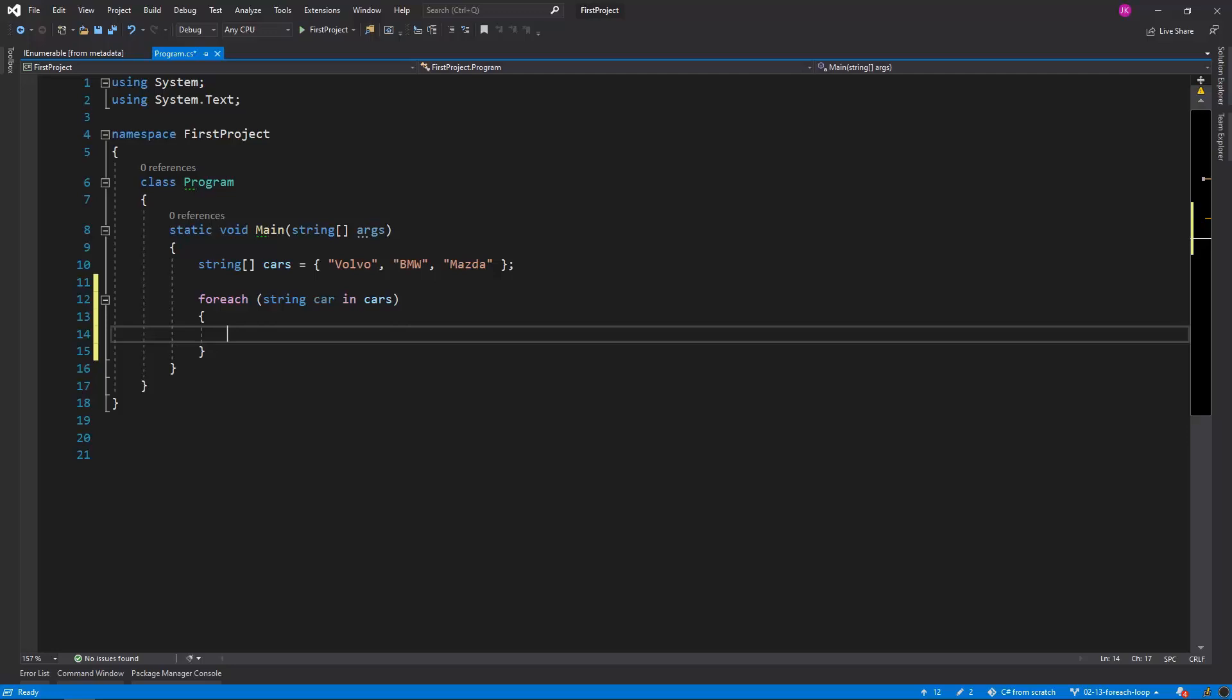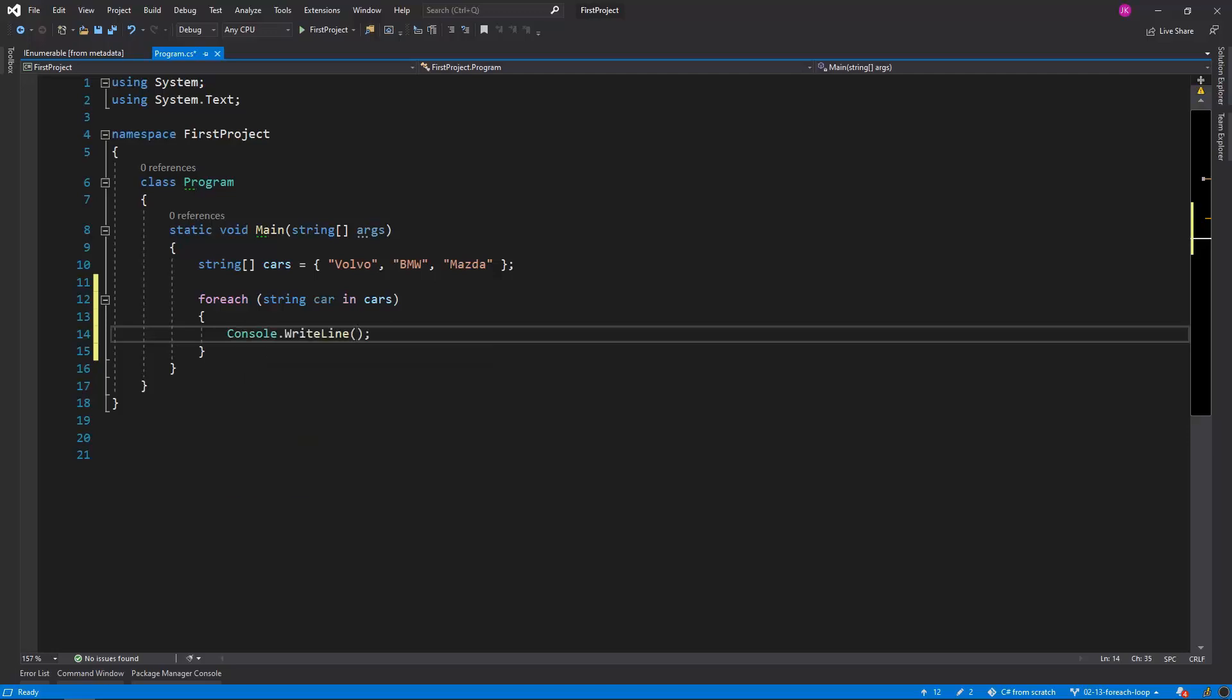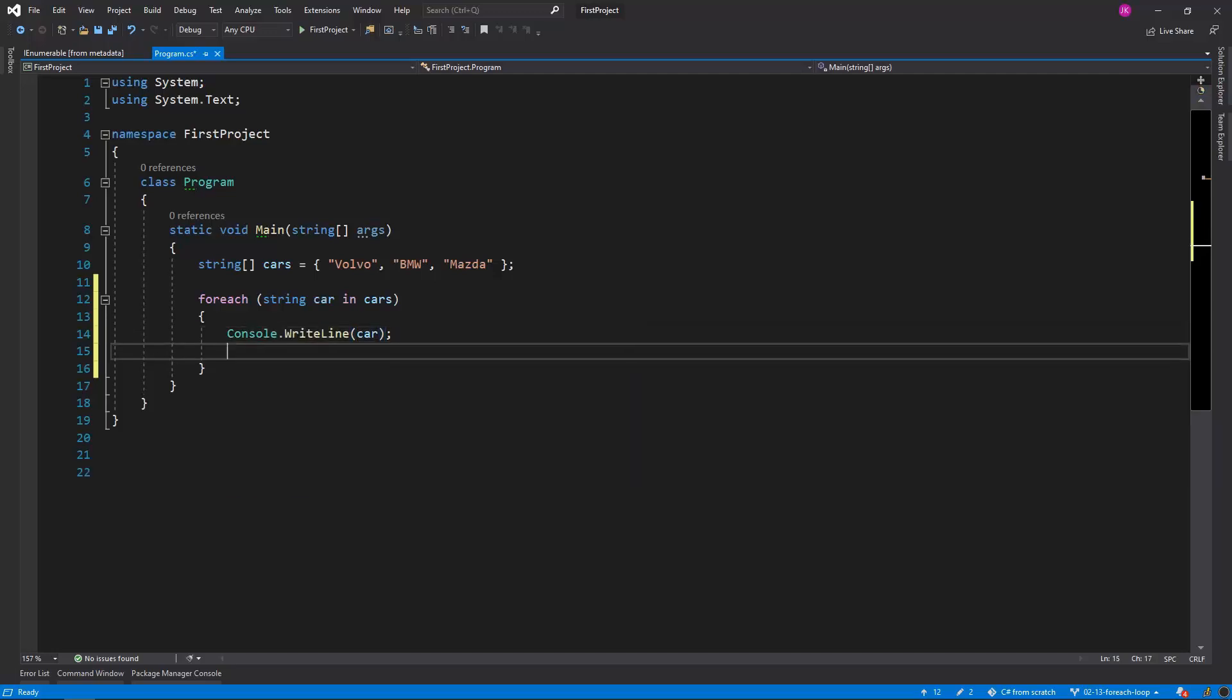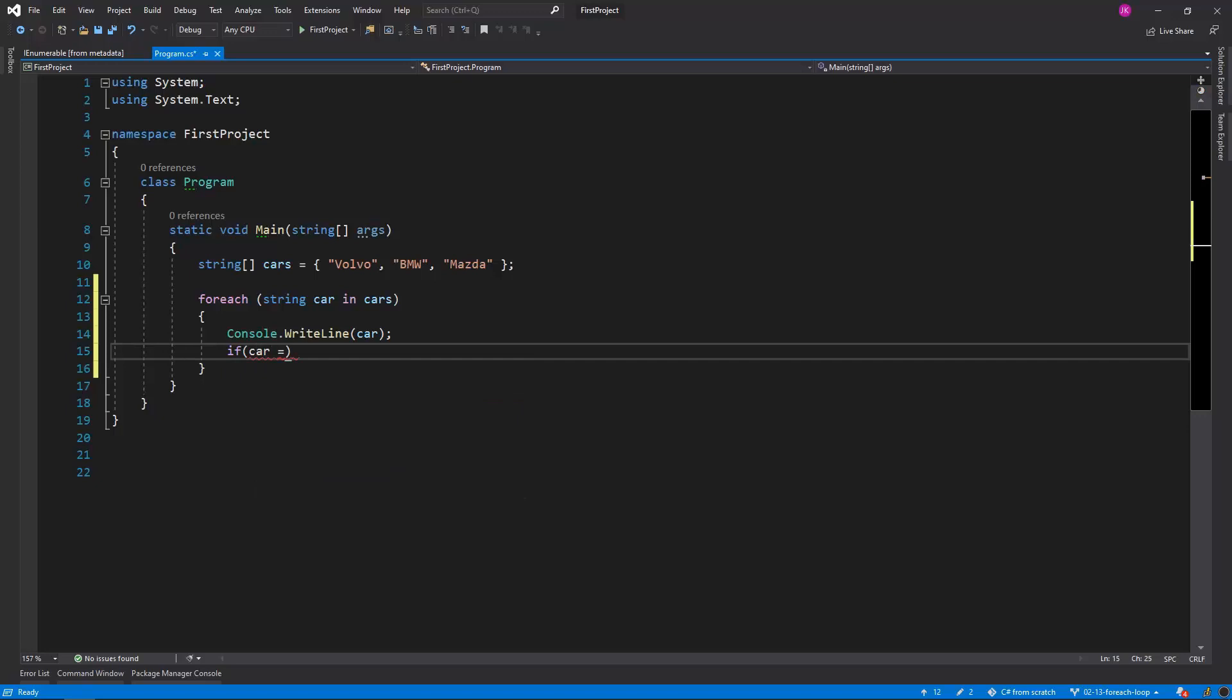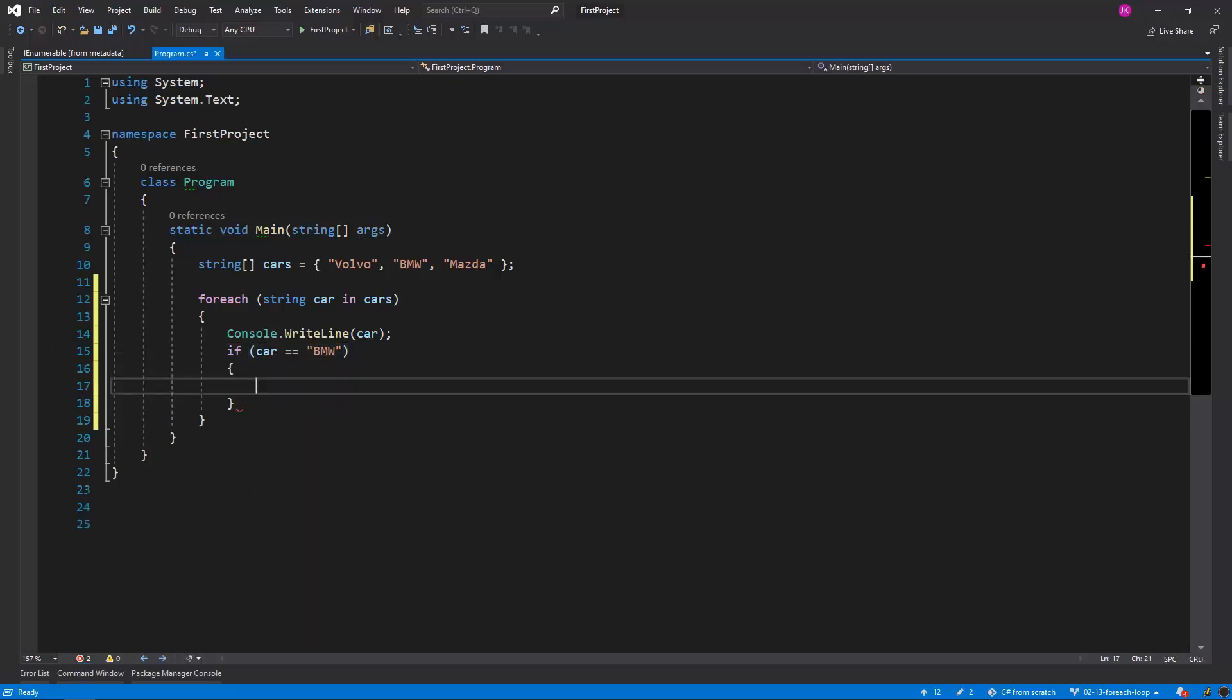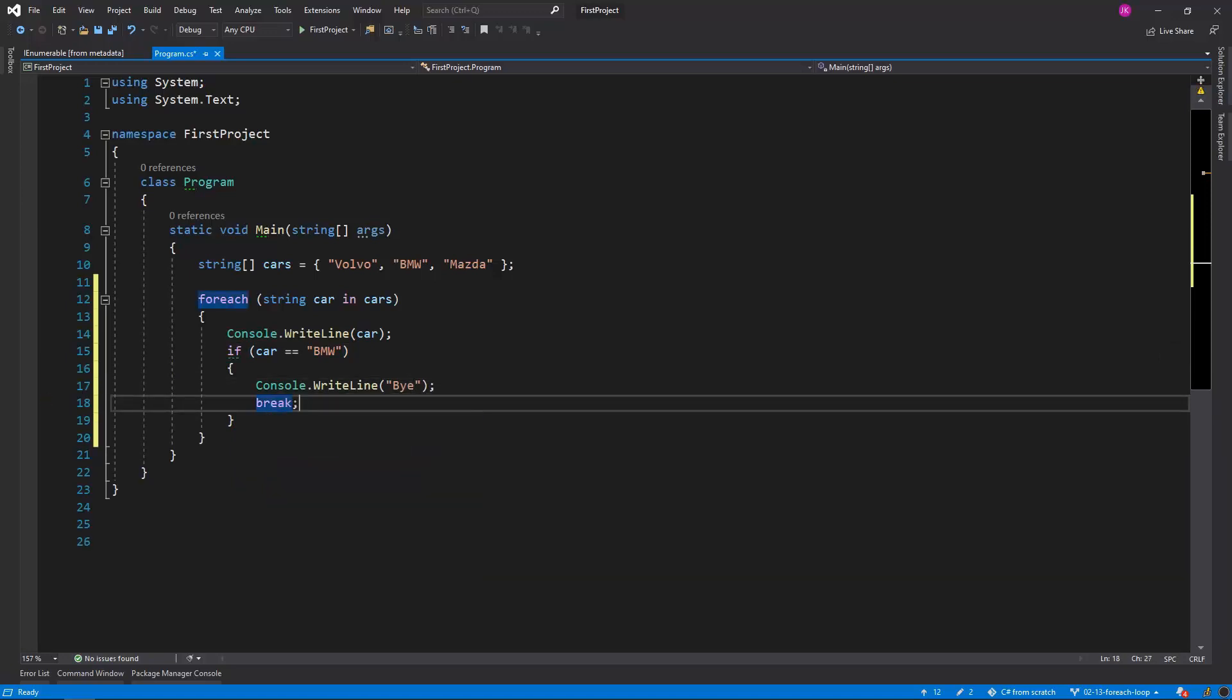In the foreach body let's invoke Console.WriteLine for the elements. And if we encounter a BMW element we'll exit the loop as we did previously. So let's Console.WriteLine car. And as you can see we are not referring by the index as we did previously. If that car is a BMW then we console write line buy. And with the break statement we exit the loop.